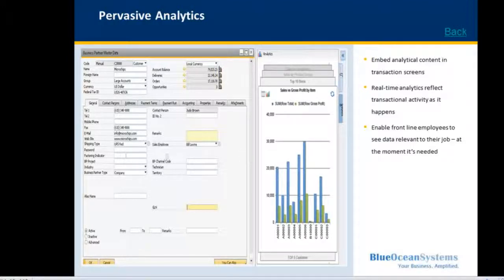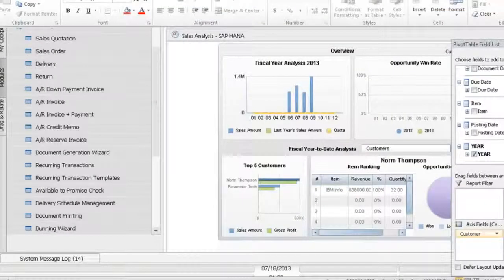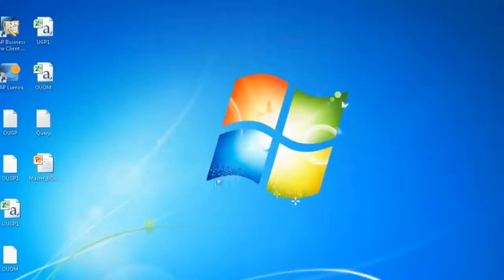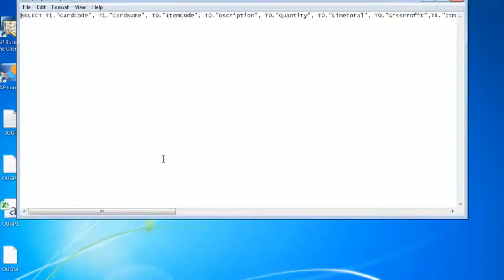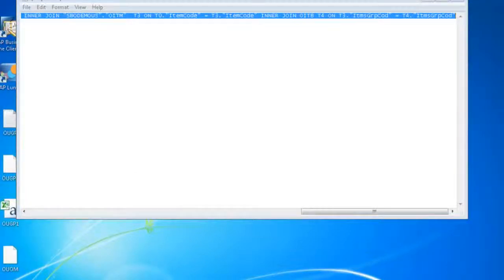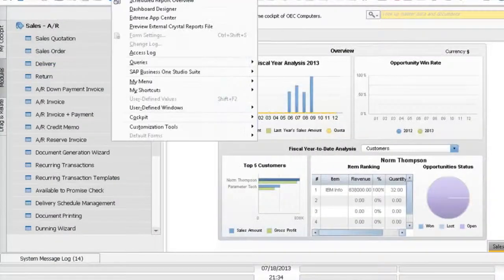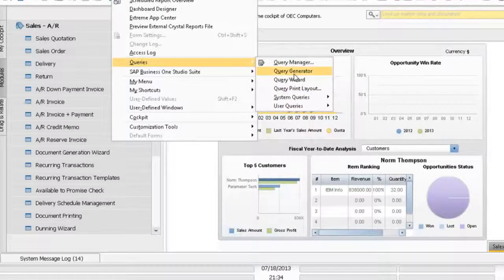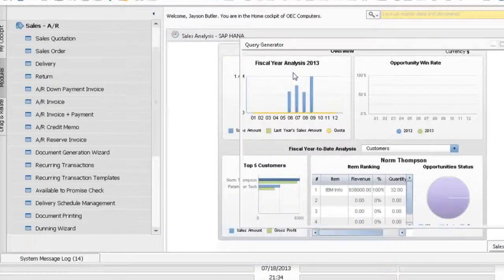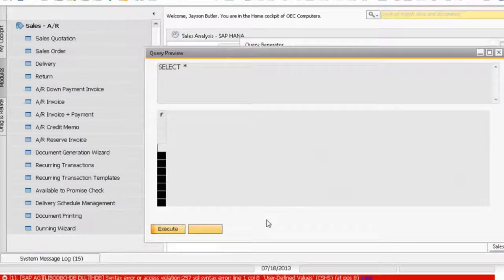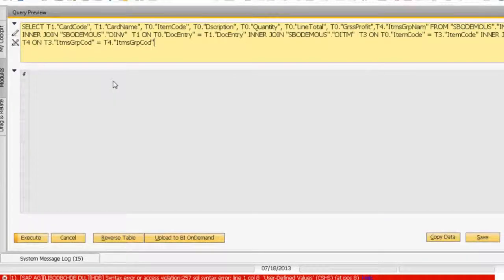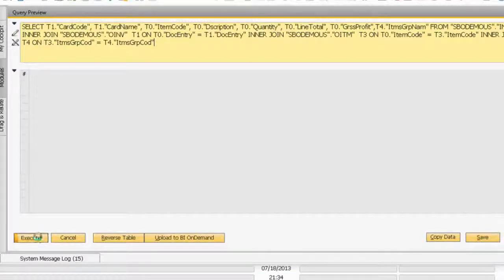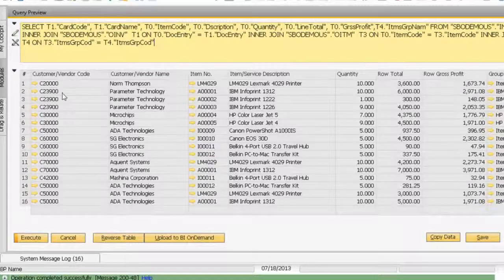The next demo I'm going to show is how we can easily build that dashboard. I've prepared my query using SAP Business One query generator. I'll paste it here and click execute. This is the result of my query.